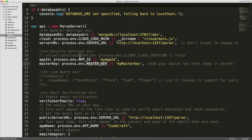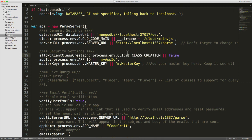But you can see above it, there's also another setting called allow client class creation. If I uncomment that, this is the setting that specifies whether you would allow clients to create classes or whether we lock that down.